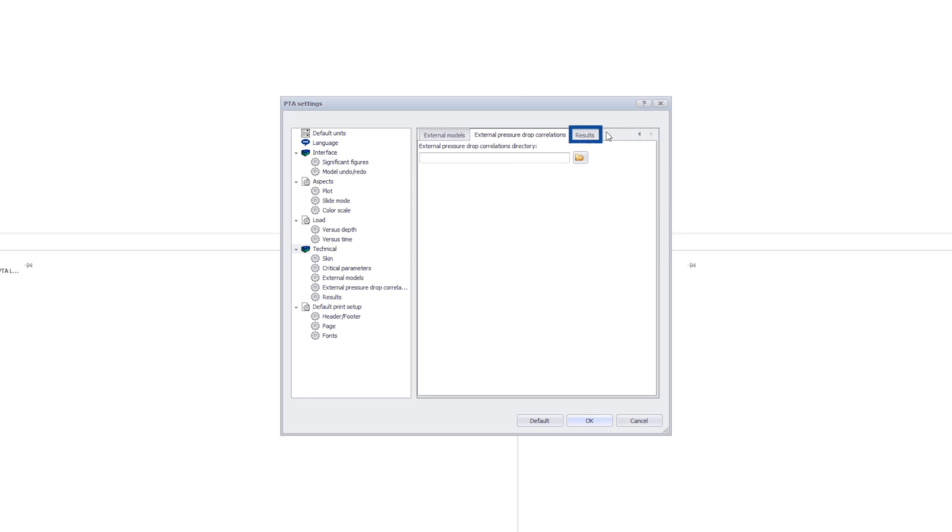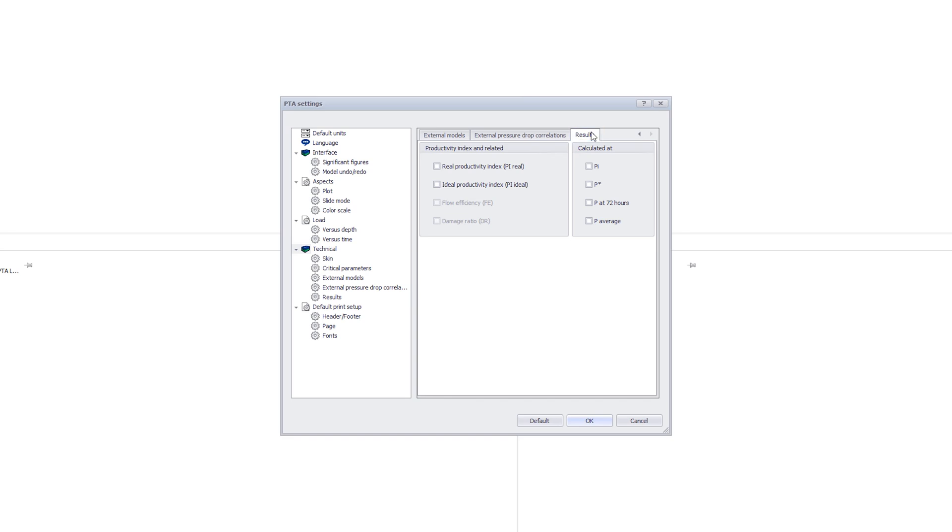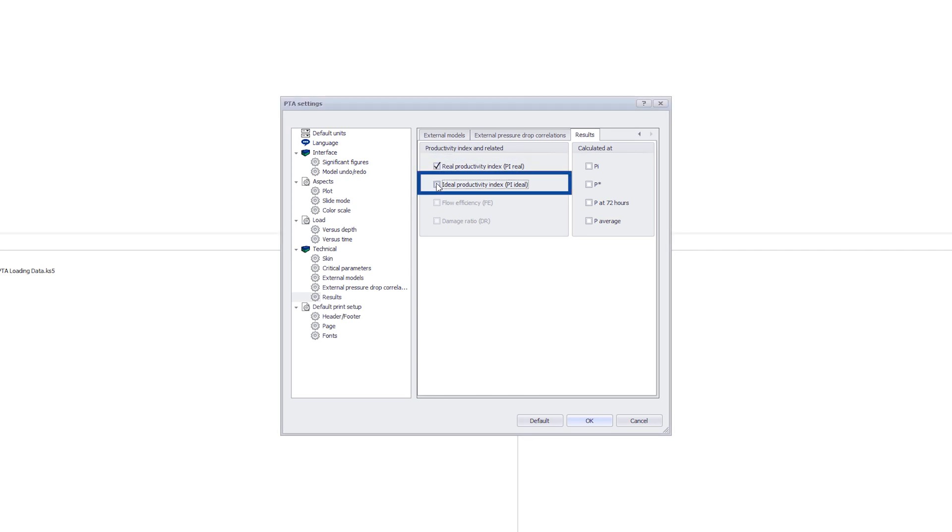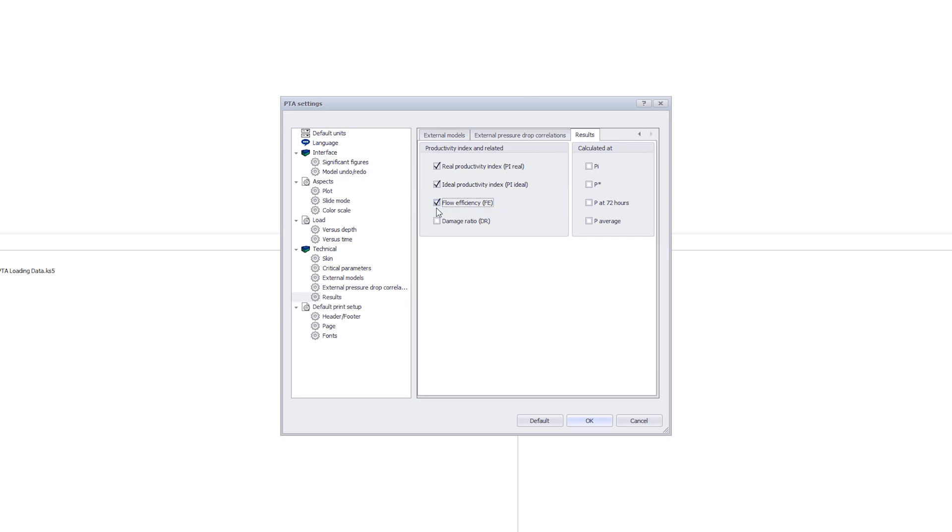In Results, we define the calculations for the Productivity Index, or PI, for the test. The real PI is the one from the test data. The ideal PI is calculated with skin equals zero. The flow efficiency is the ratio of the real and ideal productivity indices, and the damage ratio is the inverse of the flow efficiency.